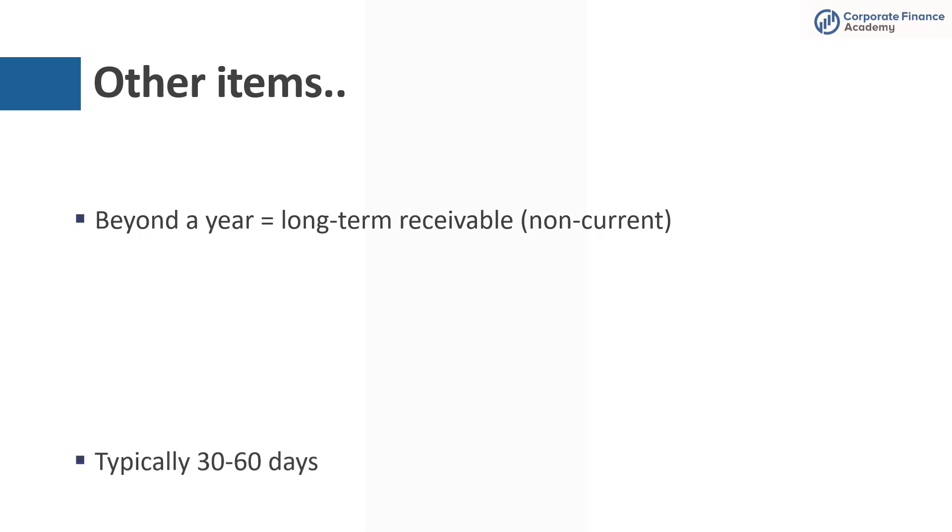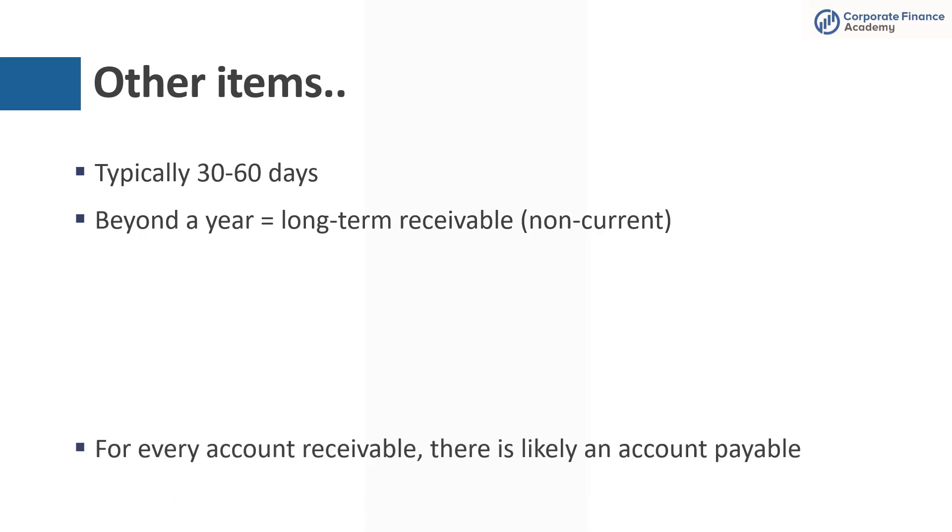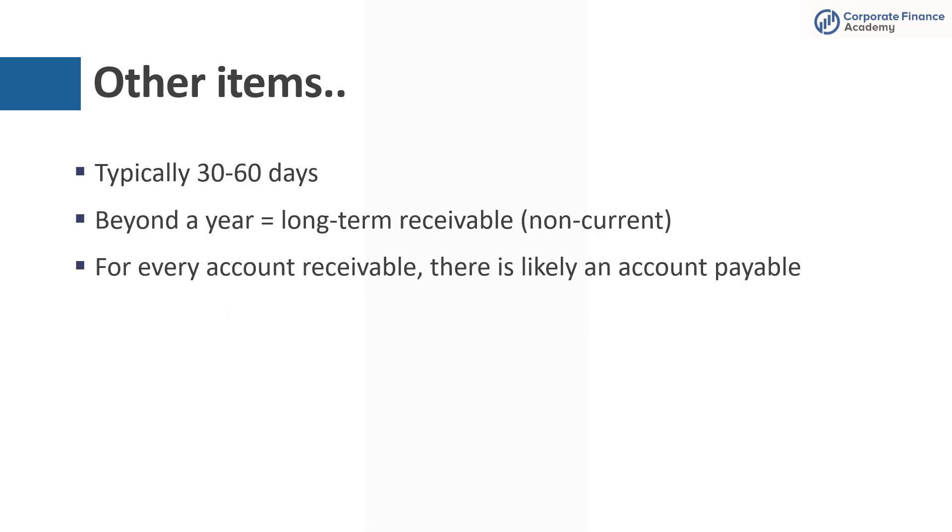A couple of closing comments. If something is beyond a year, then it's considered a long-term receivable. It's no longer a current receivable like AR. It would have to be moved to some sort of long-term receivable account. Typically, you're talking 30 to 60 days payment terms. That's probably the most common.